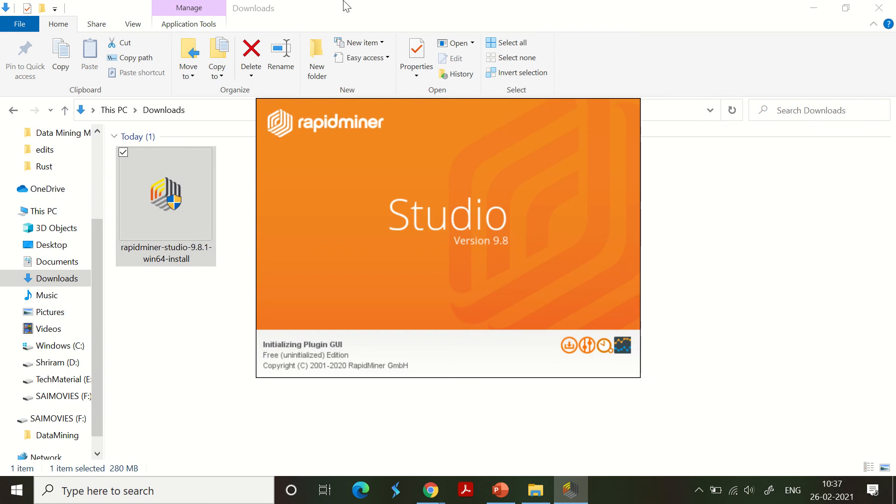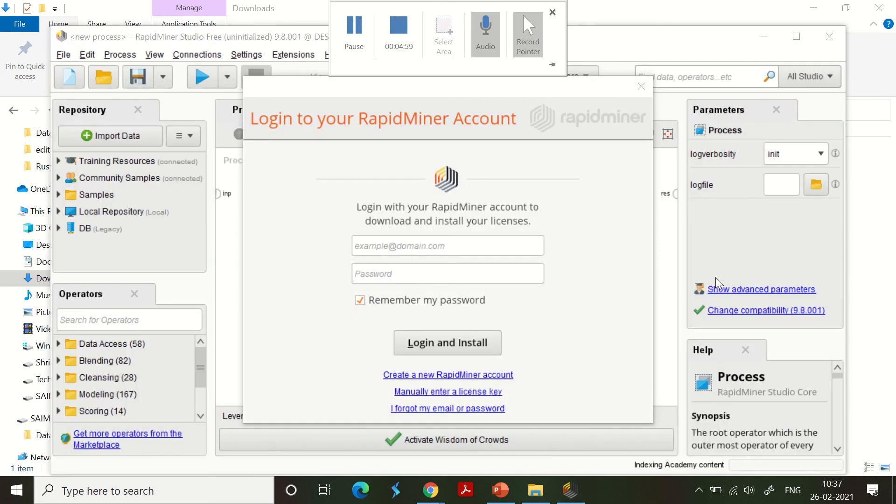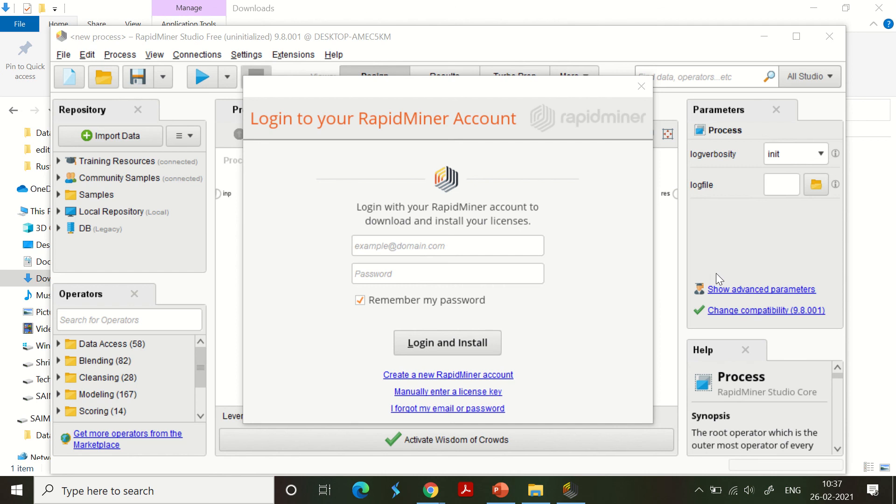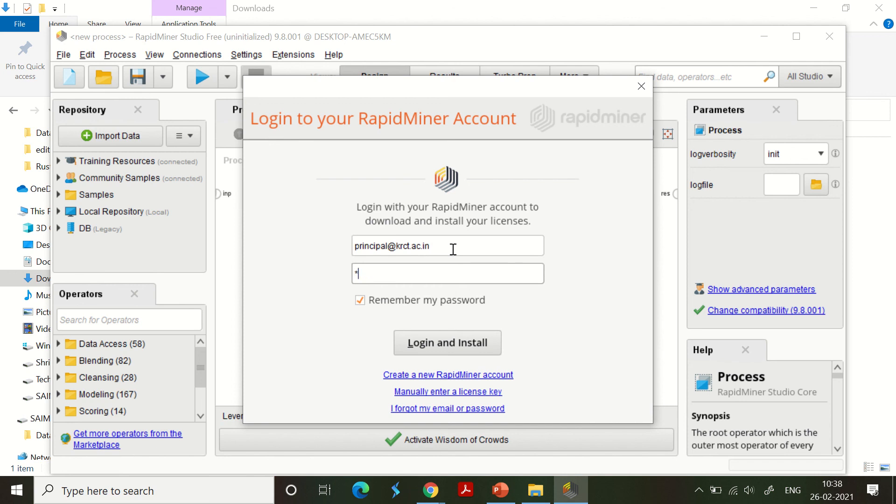Now comes the most important step - we need to log into your RapidMiner account once everything is set up so that you can use it. Since we have already registered, I am going to use the same and it's easy for us to go ahead.